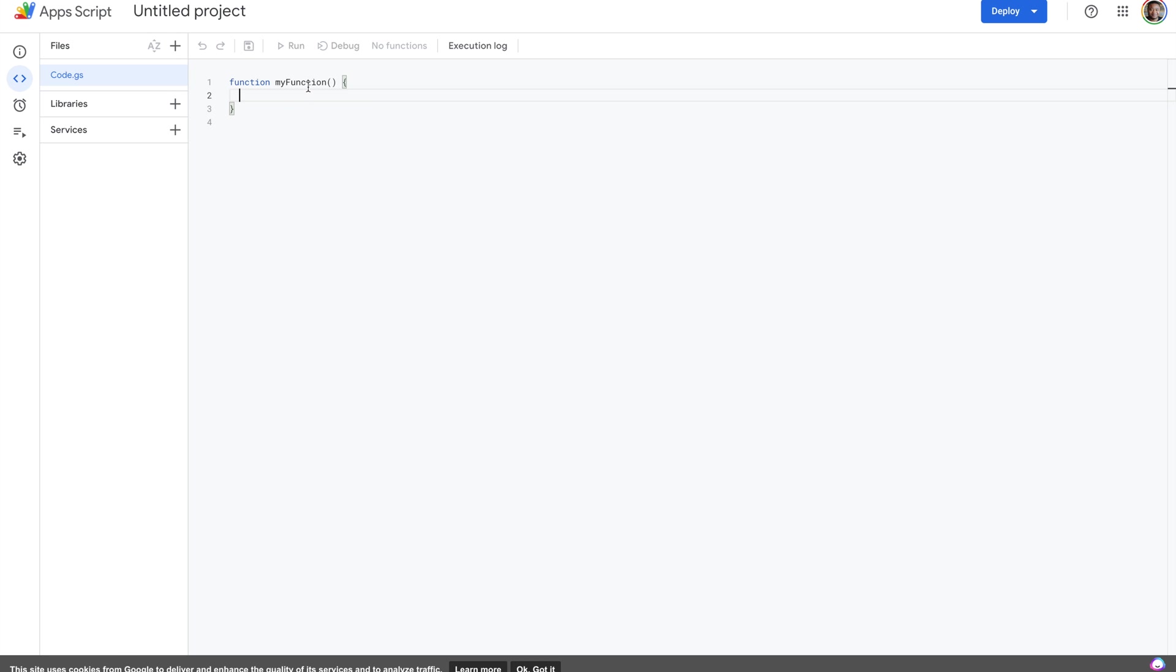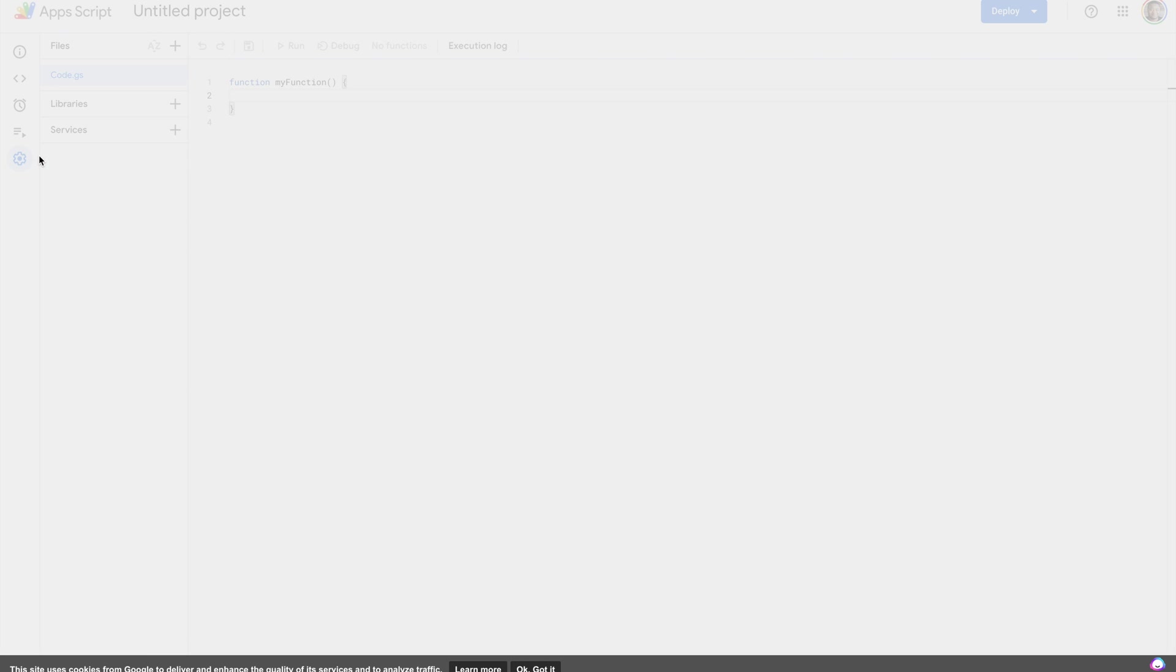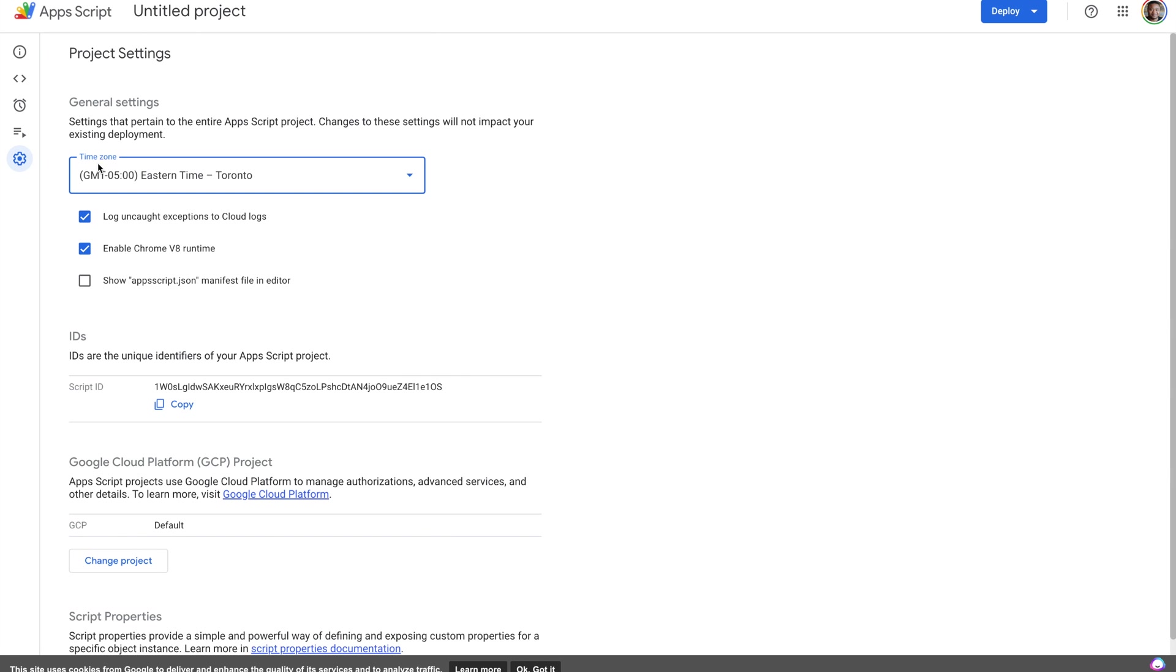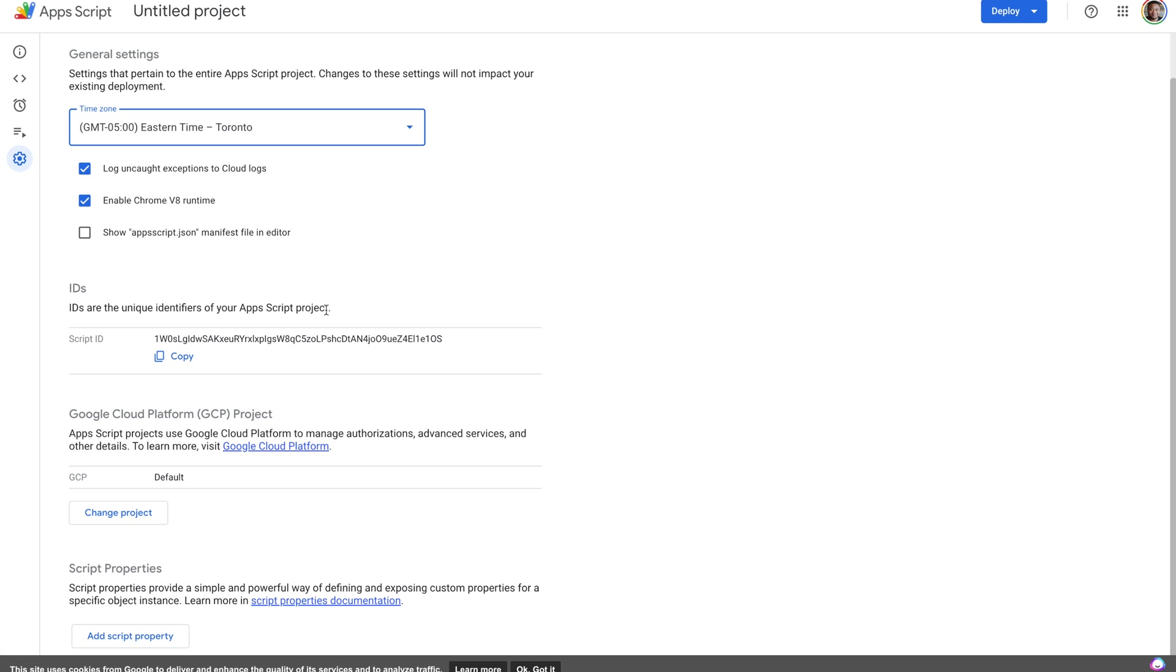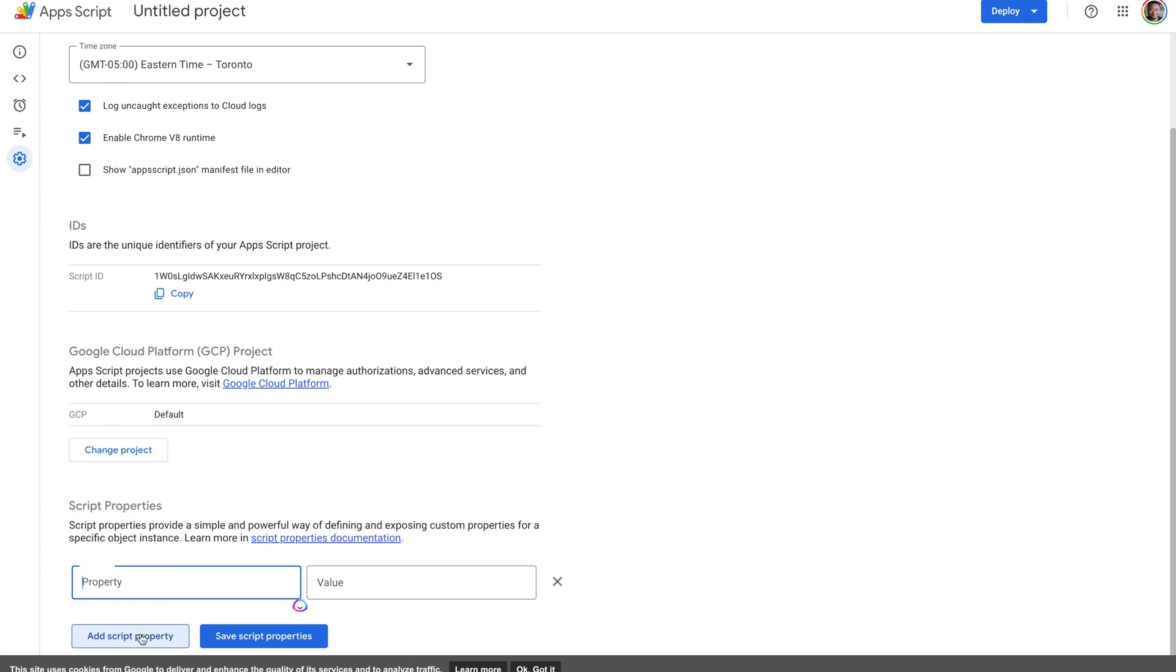Apps Script is a tool that you use to write functions that can perform tasks on your Google applications. So before we actually start writing our function, we'll be storing our API key from OpenAI in a script property. So right here, we can go ahead and add a script property, give it a name, OpenAI API key.